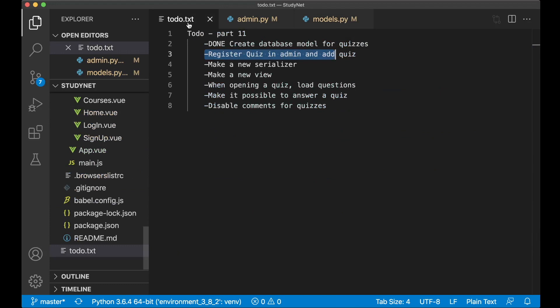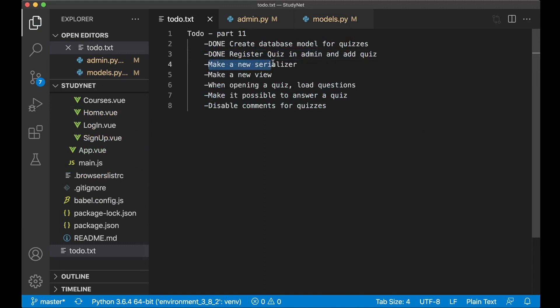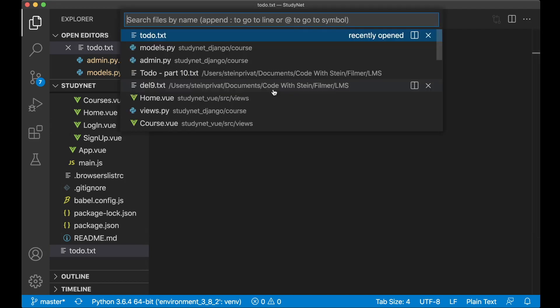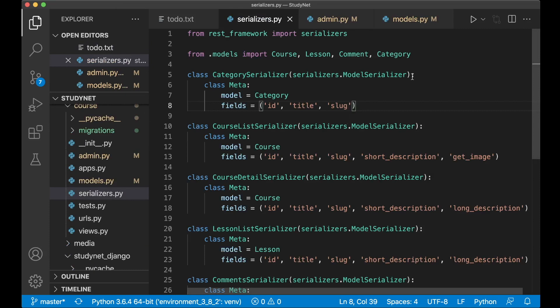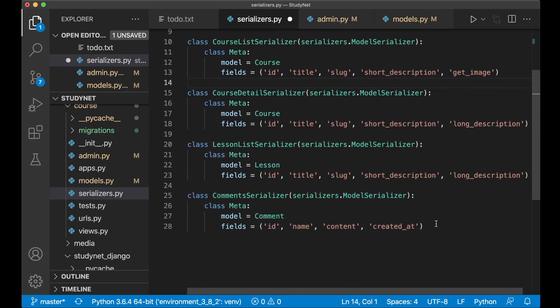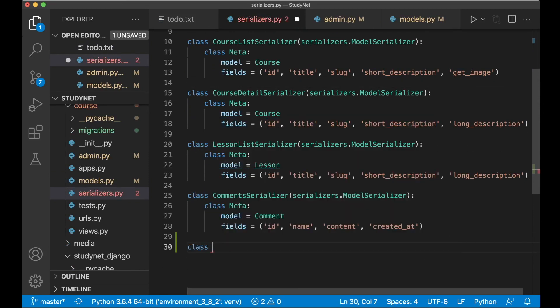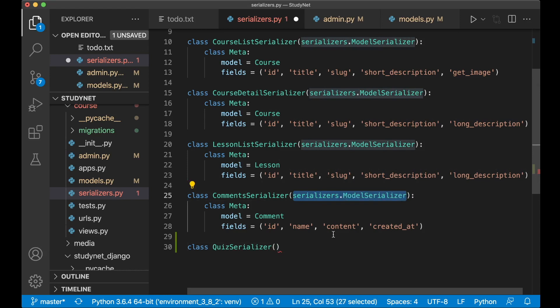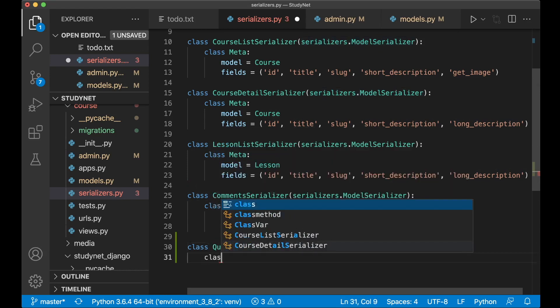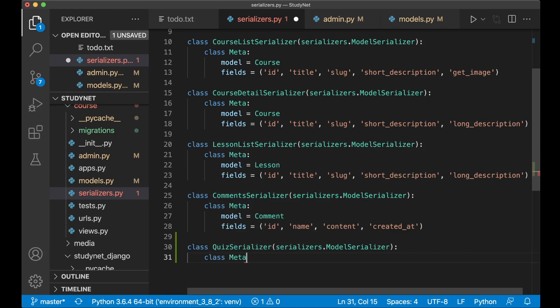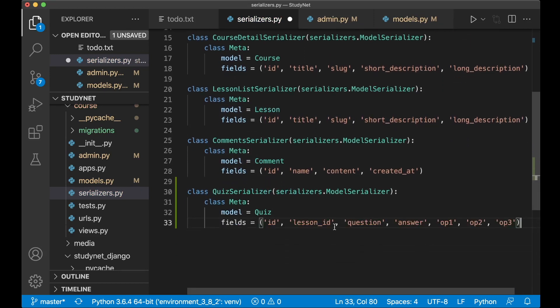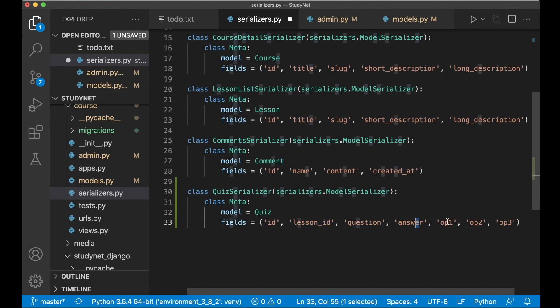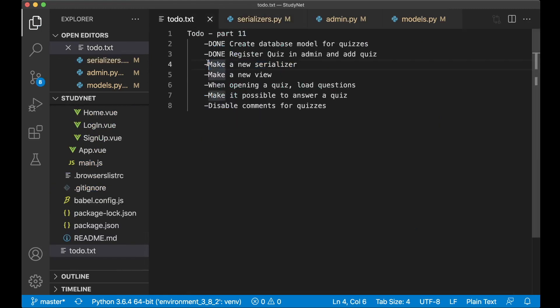So then I can go back here and set the task to done. And then we need a new serializer to convert information from the database to JSON. If I open up course slash serializers, I can begin by importing Quiz here. And then at the bottom we create a new serializer. Class QuizSerializer, and then we pass in serializers.ModelSerializer. And then we can add a class Meta, set model equals Quiz, and then which fields we want. Here I want the id, the lesson_id, the question, the answer, and the three options to choose from. So now we can save this and set this task to done.